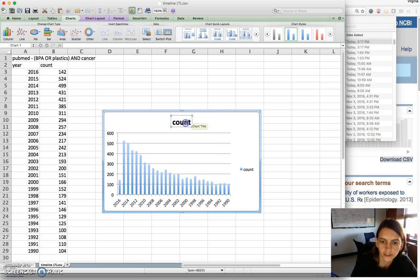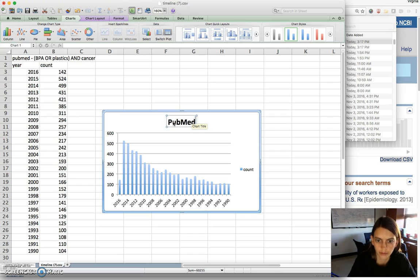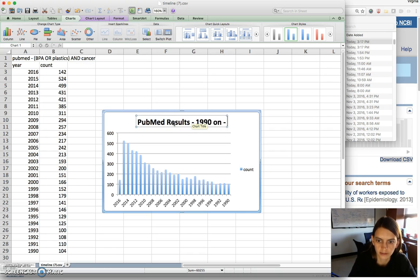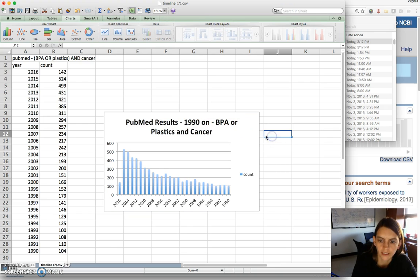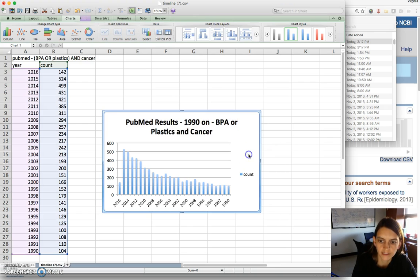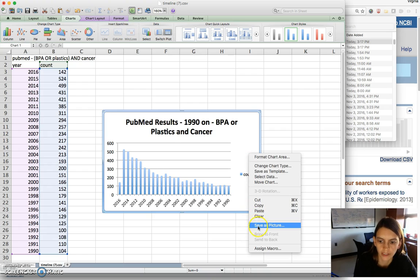You can also change the title on your chart — for example, 'PubMed results 1990 on BPA or plastics and cancer.' Then once you have this set, you can right-click and save this as a picture.